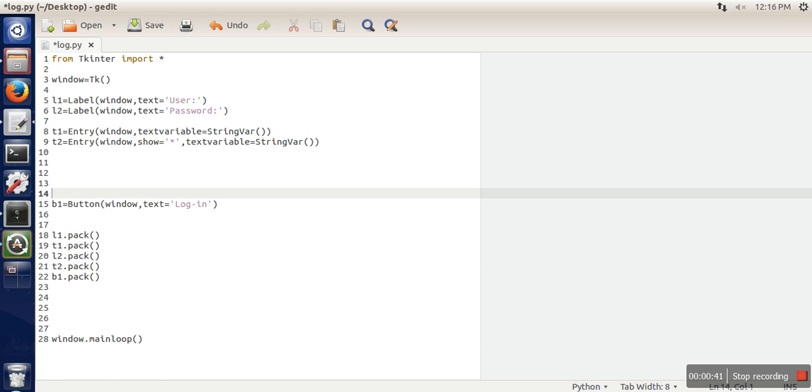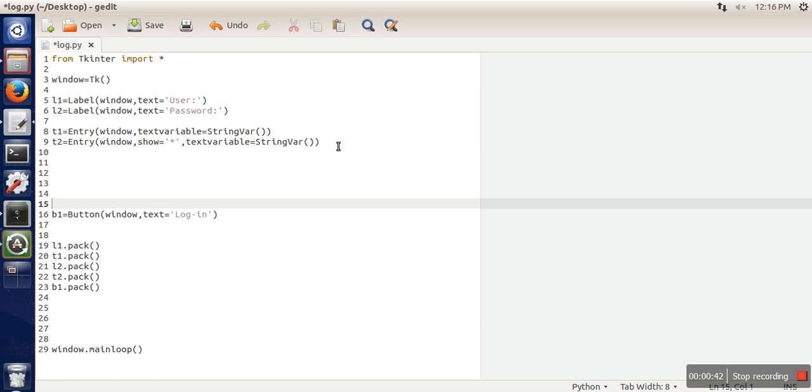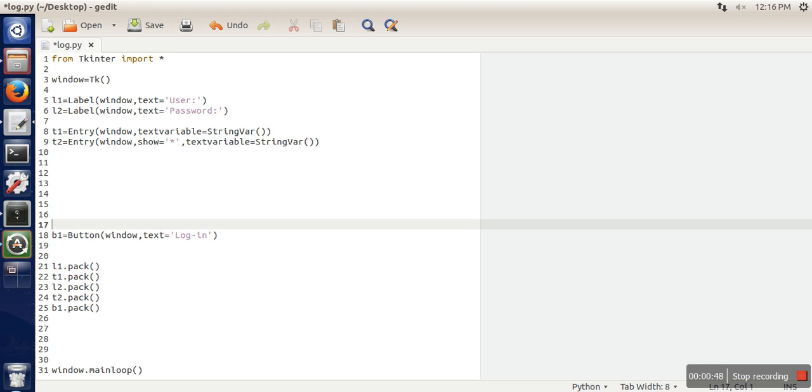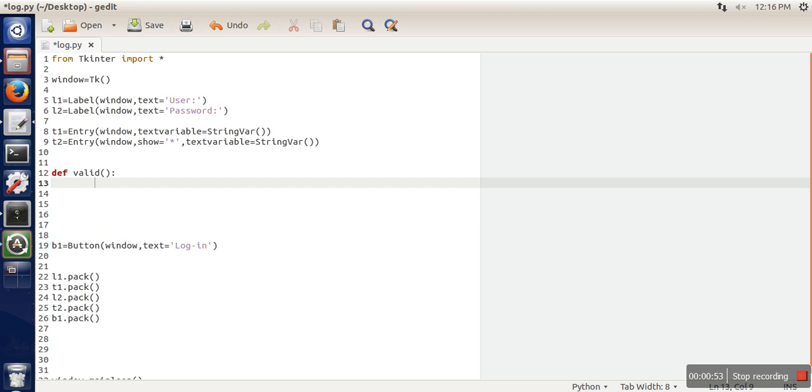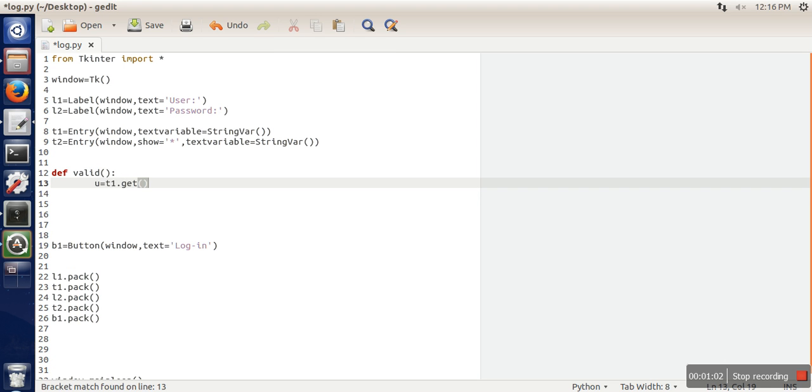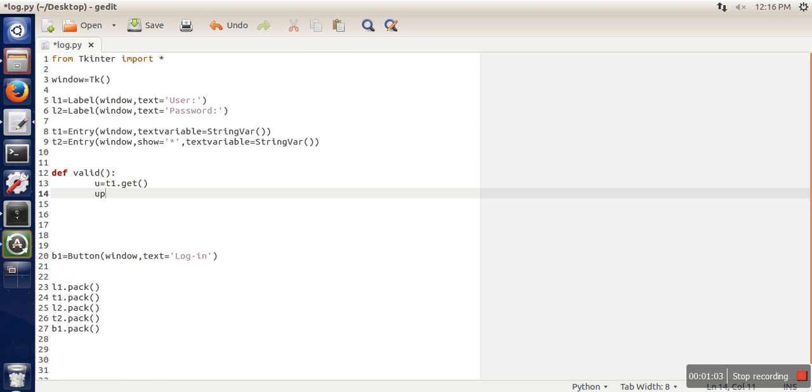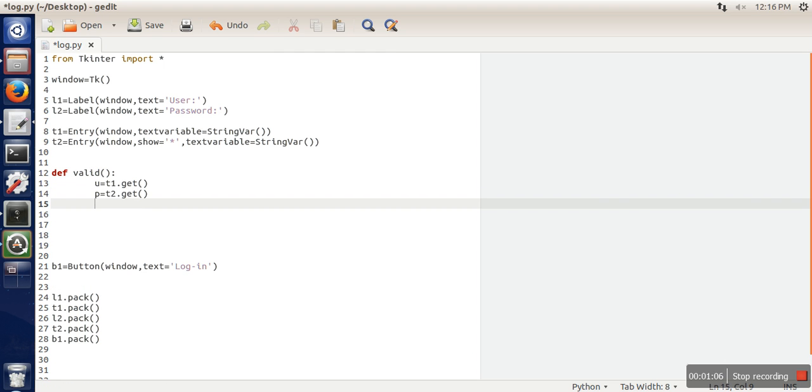First, we define a function. In this function, we are going to fetch values from these two text boxes. Let's use t1.get and t2.get. When we call the get function on t1, it will fetch us the value typed by the user, and same for t2.